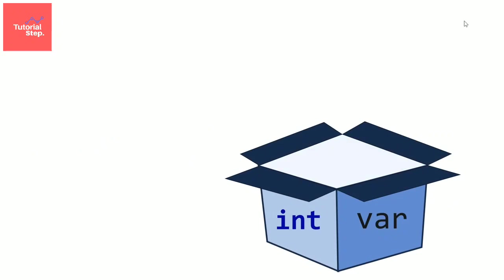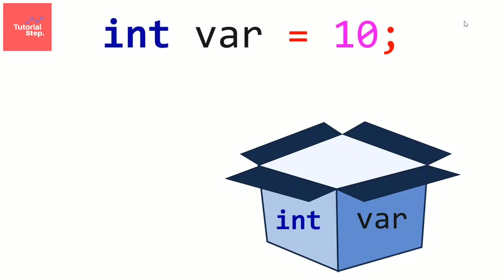First we can initialize the variable. We can give a first value to it that we will be able to change later. For example, we can decide to store the value 10 in the first variable we created. For that,